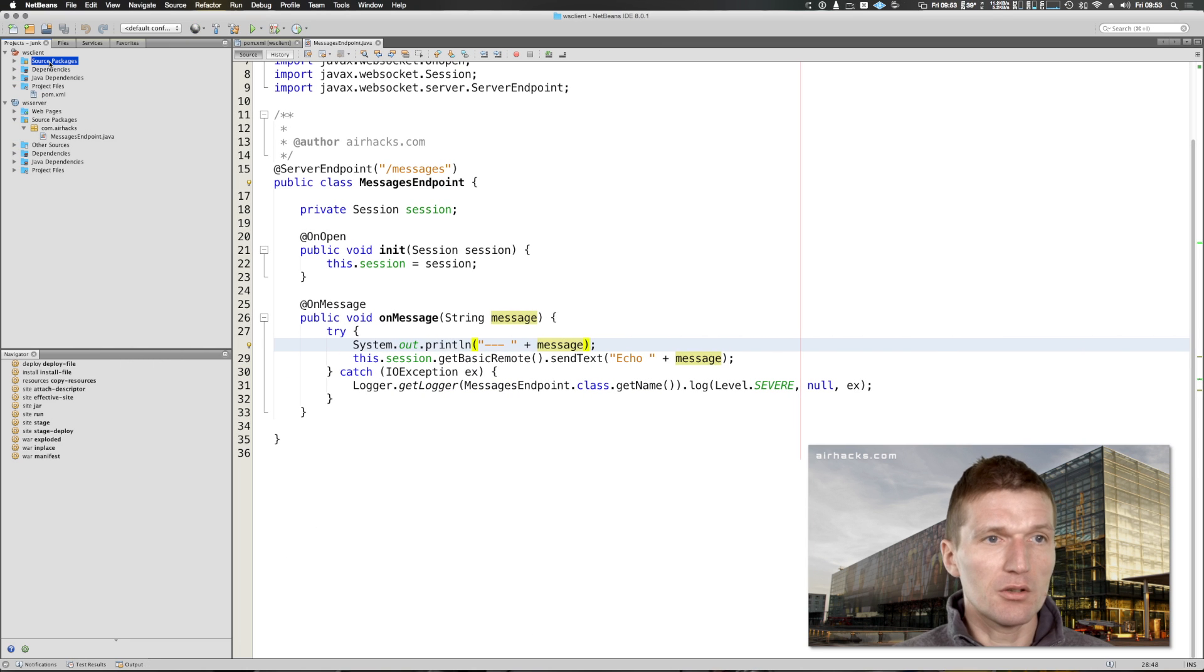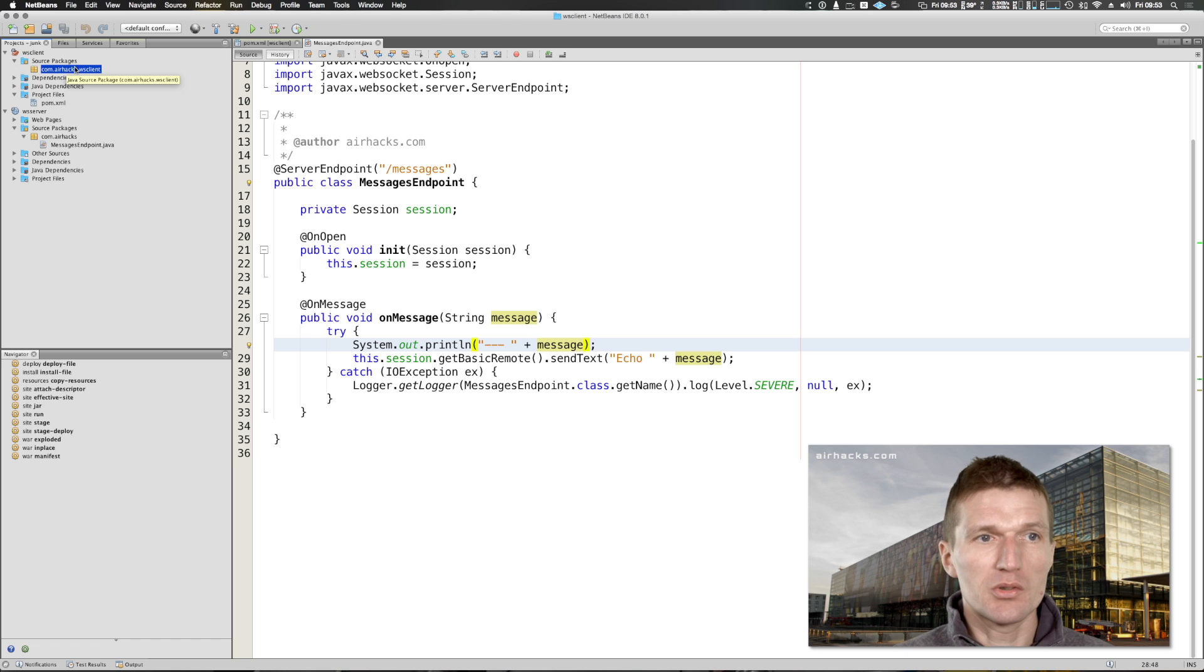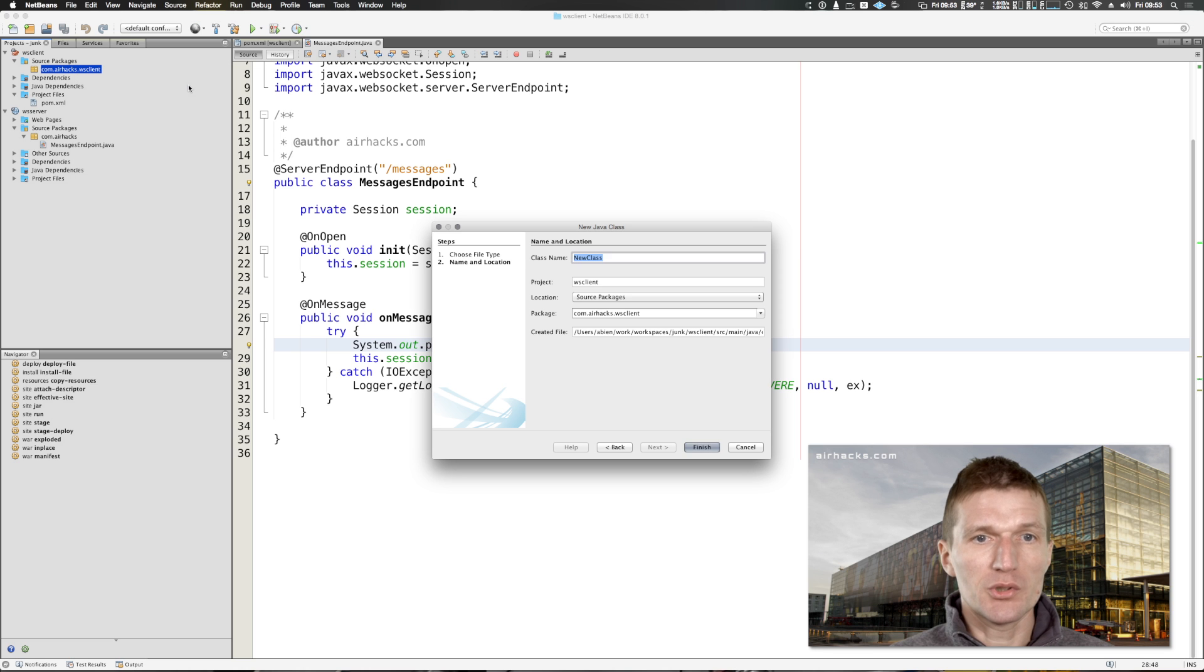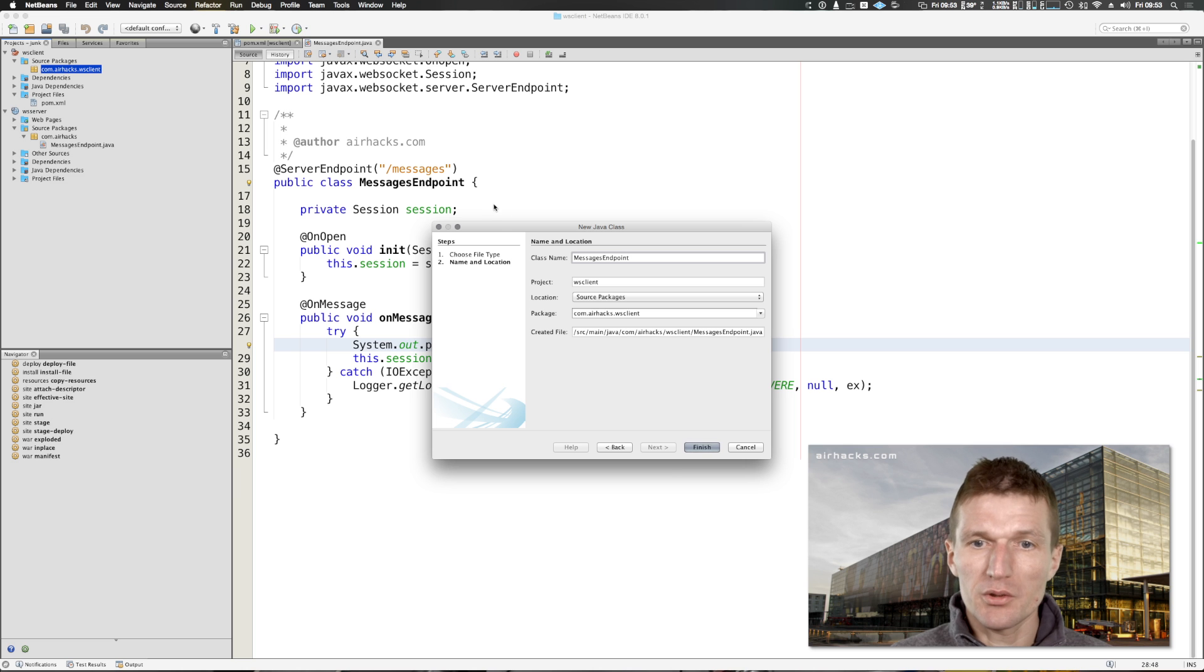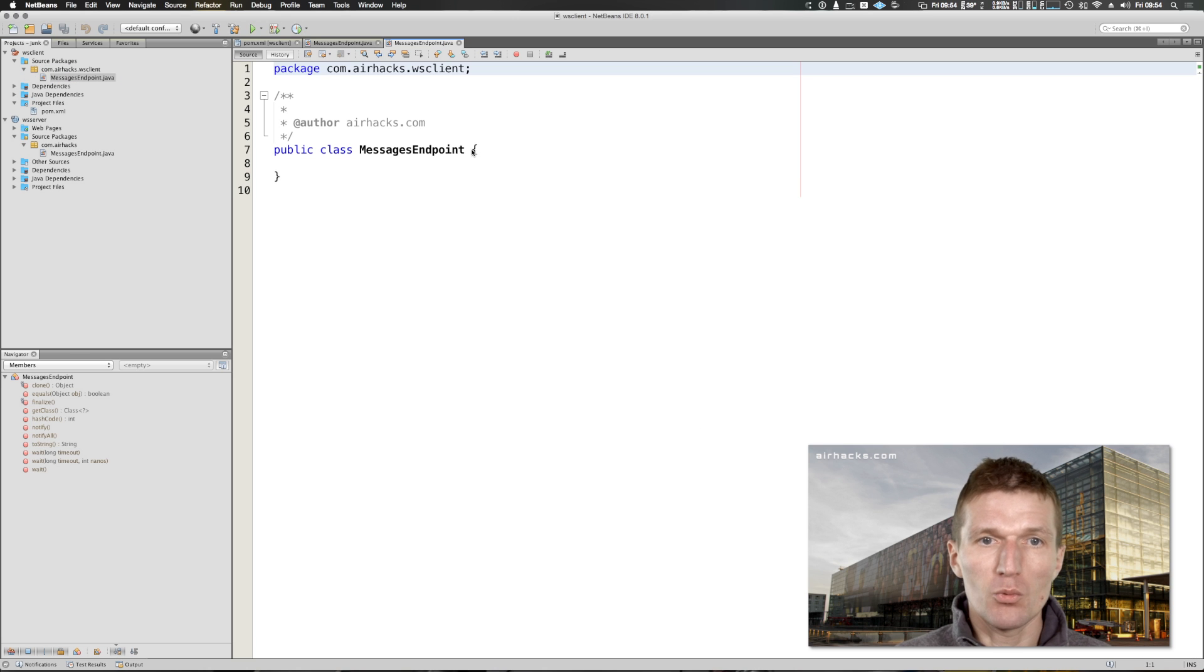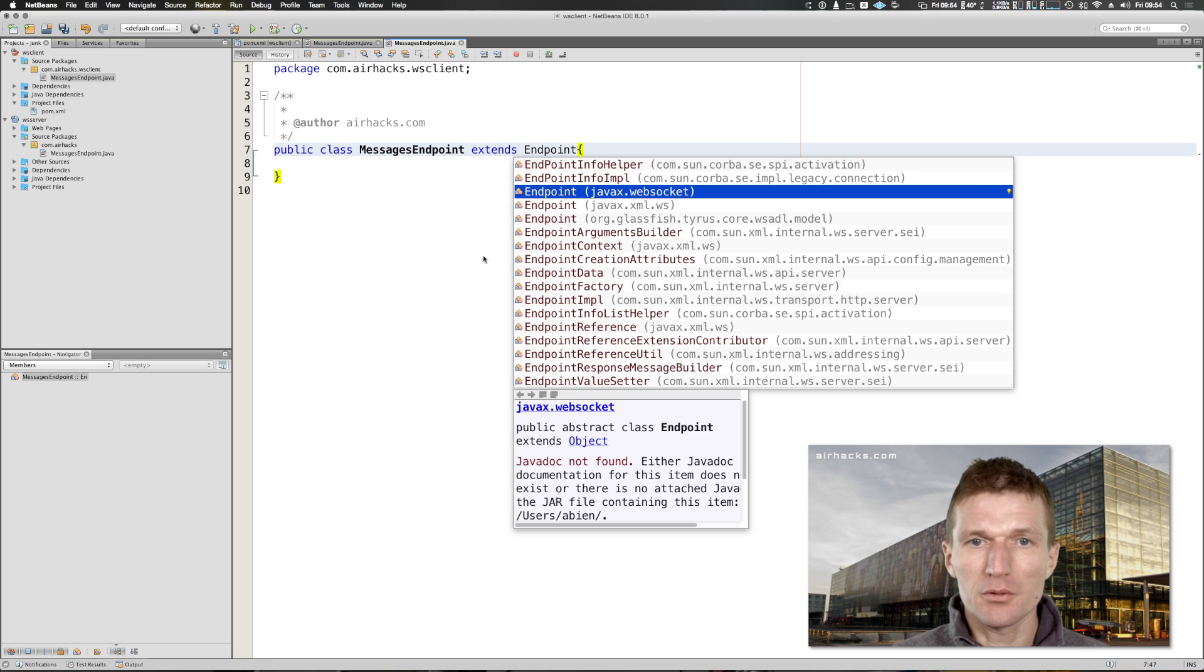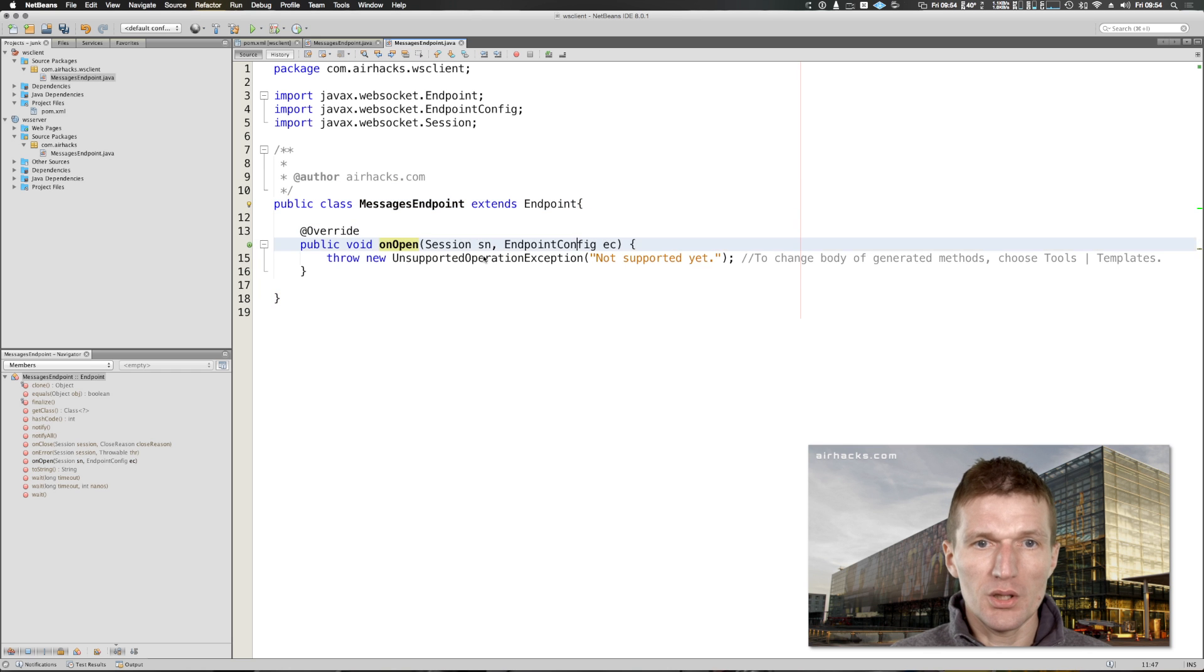Now let's build the client. On the client side is very similar story. WebSocket is a symmetric protocol. On the client we also need a messages endpoint, but there is no container on the client usually so we will create it programmatically. It extends endpoint and we implement the method.